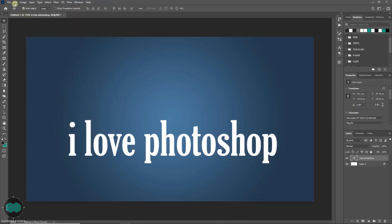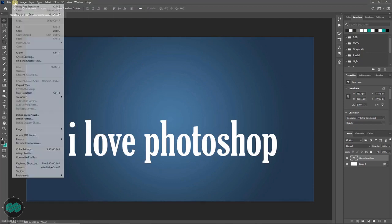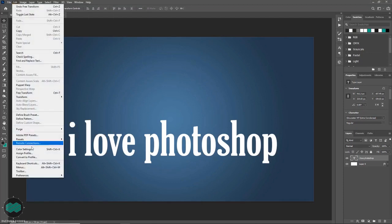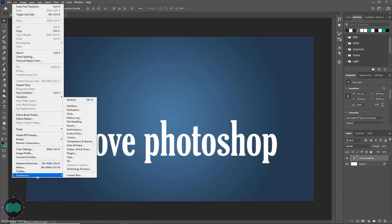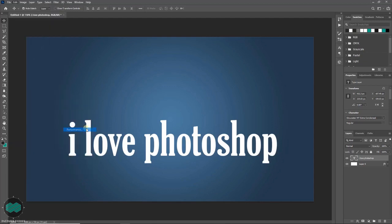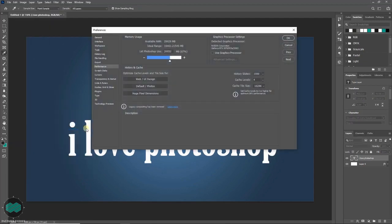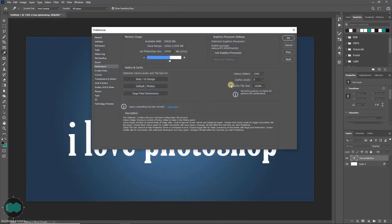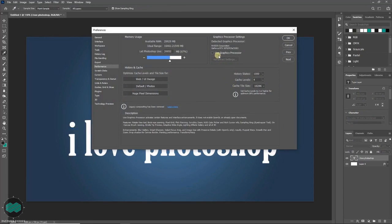In this case, go to Edit > Preferences > Performance. Once the window appears, you will see the option called 'Use Graphic Processor' — just check it.